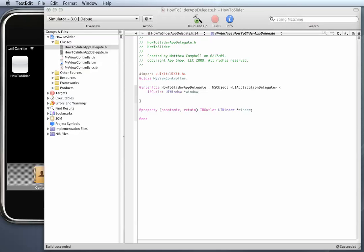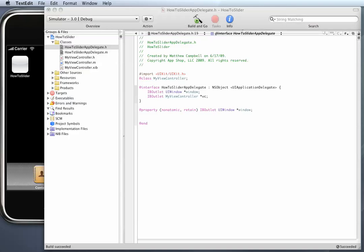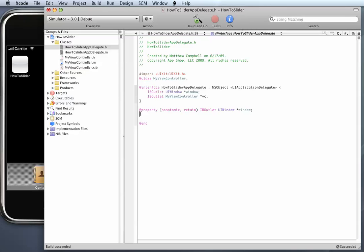I'm going to add a property and name it VC for ViewController. This is just like adding any other property except that like we did in the last step, we're including these IB Outlet keywords so Interface Builder knows to look for this ViewController.